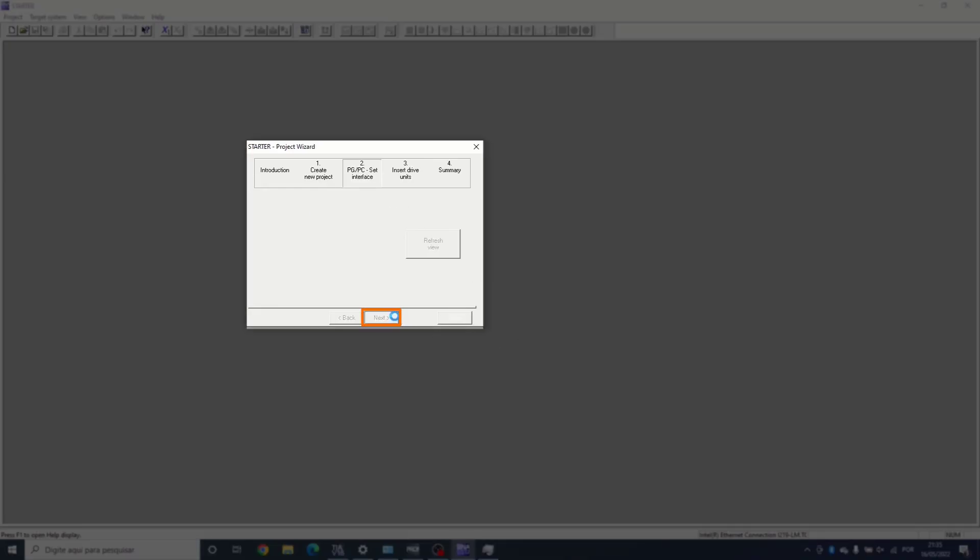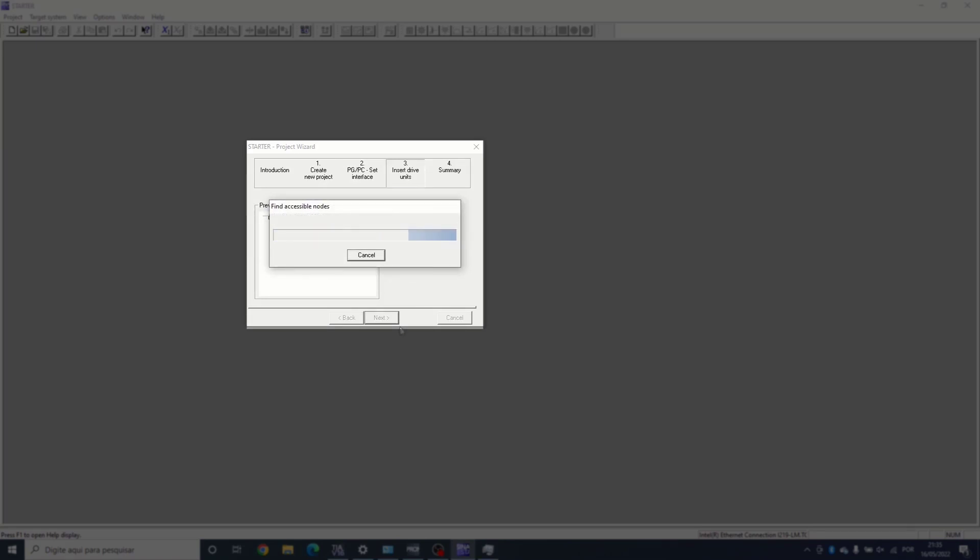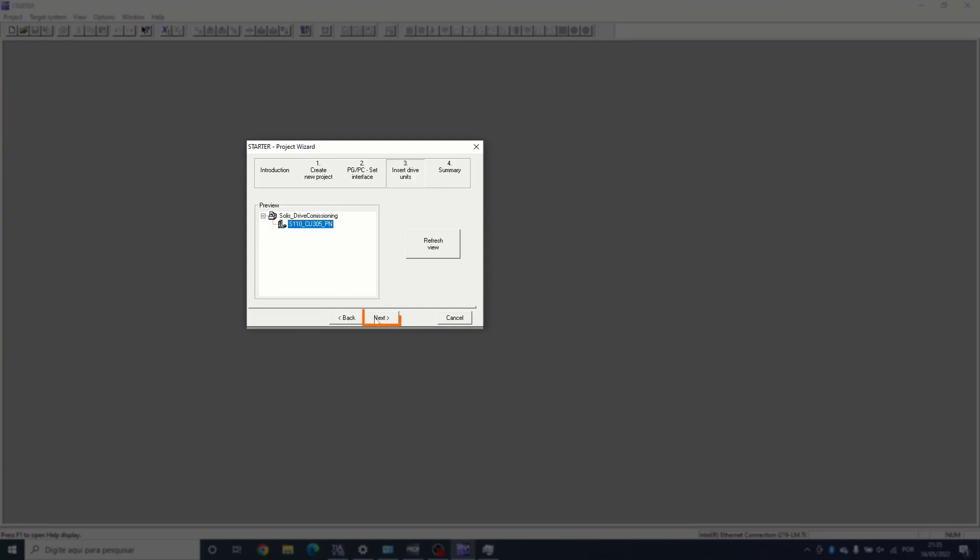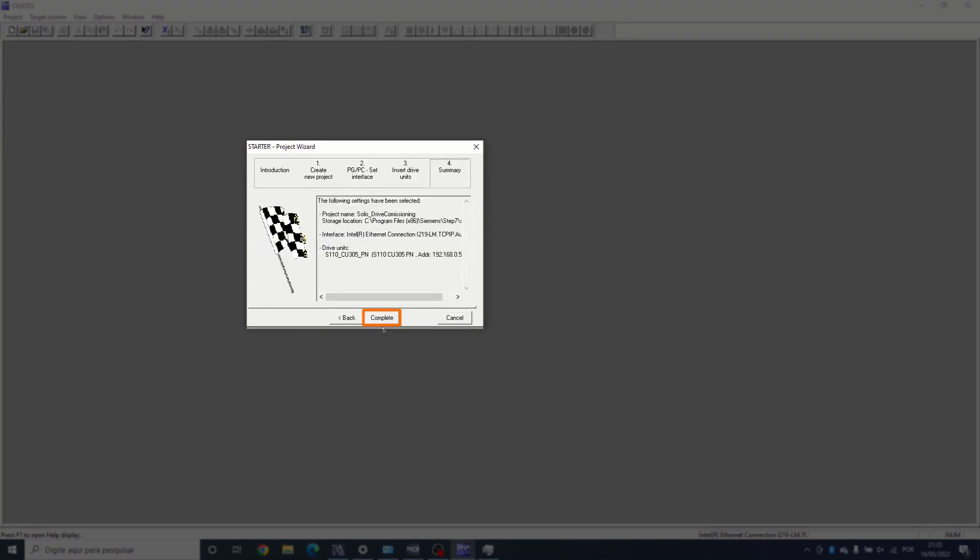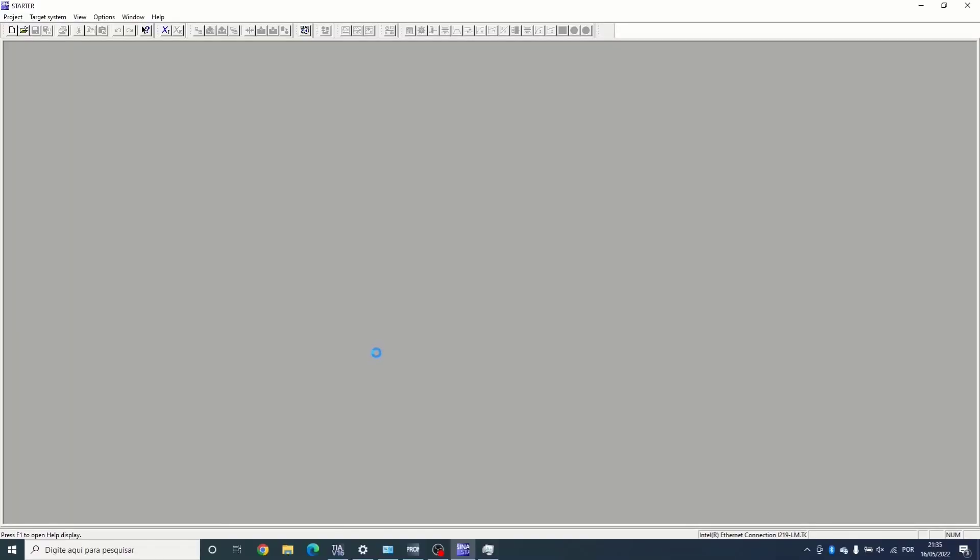Click next, and now we'll find the device. Next again, then complete. This procedure will import the existing hardware configuration.